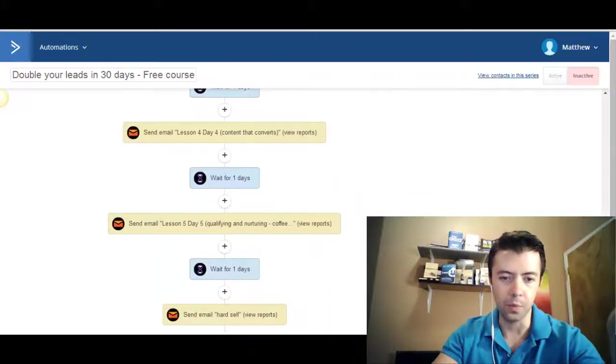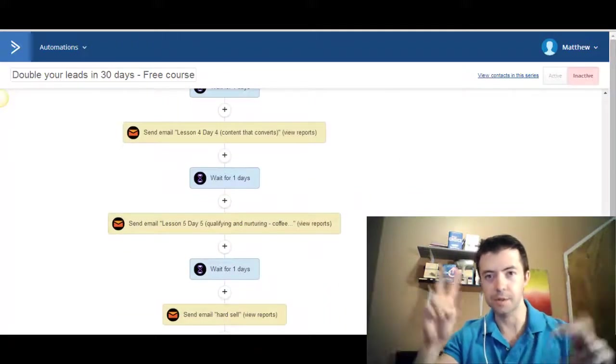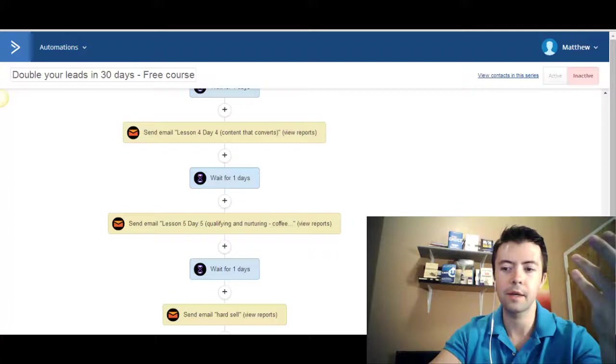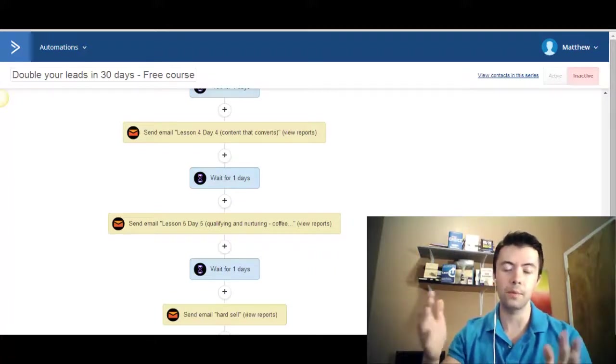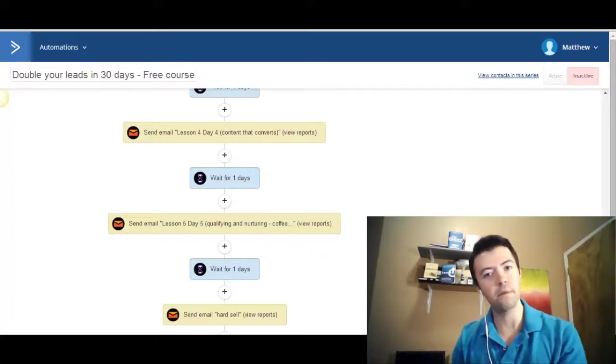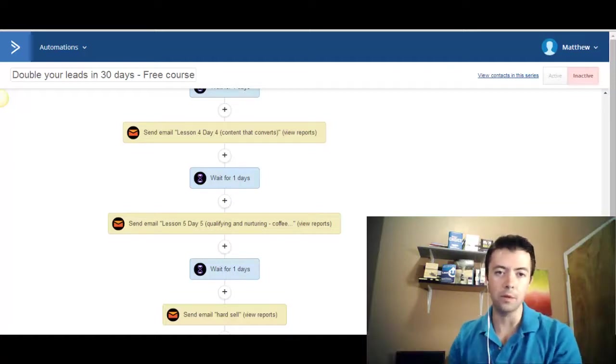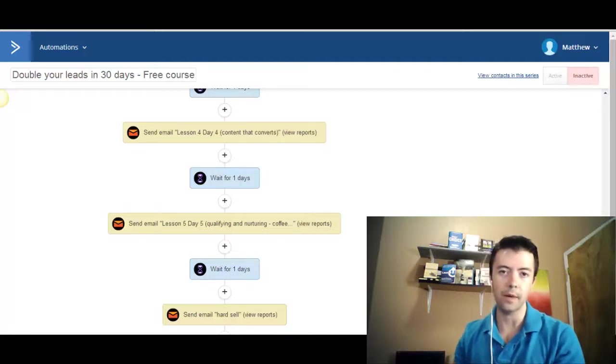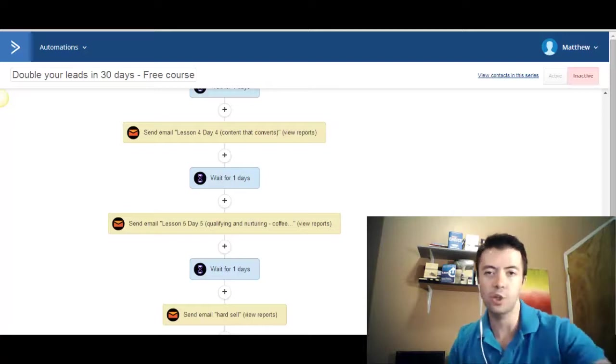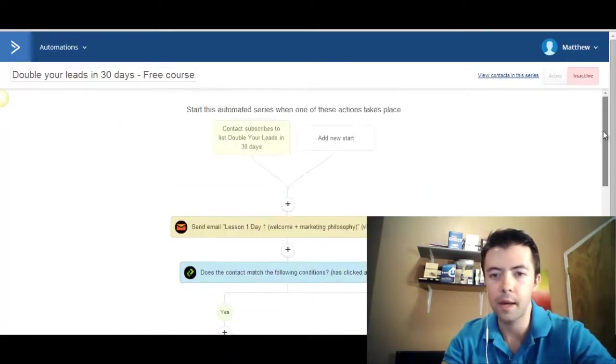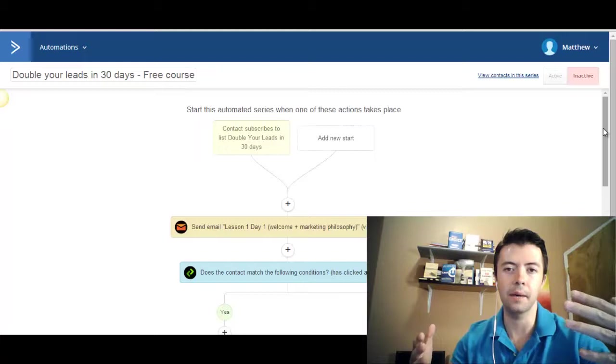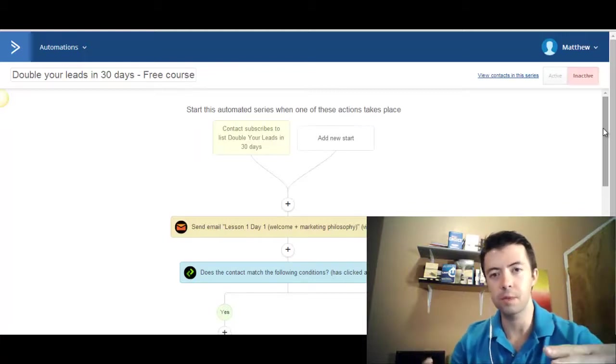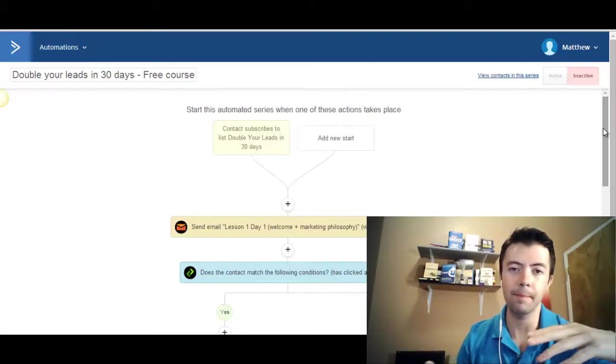And then it actually concludes with a quote unquote hard sell email offer, where I make an offer and I say, OK, well, if you got value from this course, I think you'll get even more value with our paid solution. And here's what it is. And here's what it encompasses. And, you know, click this link to check it out and learn a bit more. So that's the gist of setting up your own email autoresponder and doesn't have to take you a lot of time.